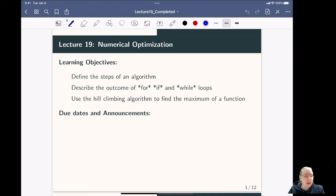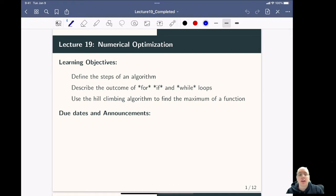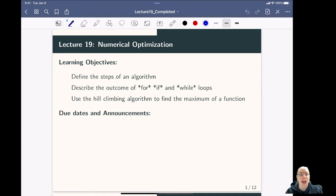Hello and welcome to lecture 19 on numerical optimization. In the last lecture we used the derivatives and second derivatives of a function to figure out the local maxima and minima. We also used the value of a function to decide if those were global maxima and minima. This works great if you know the function and its derivative, but a lot of functions are really complicated and we can't actually calculate their derivatives at a particular point.